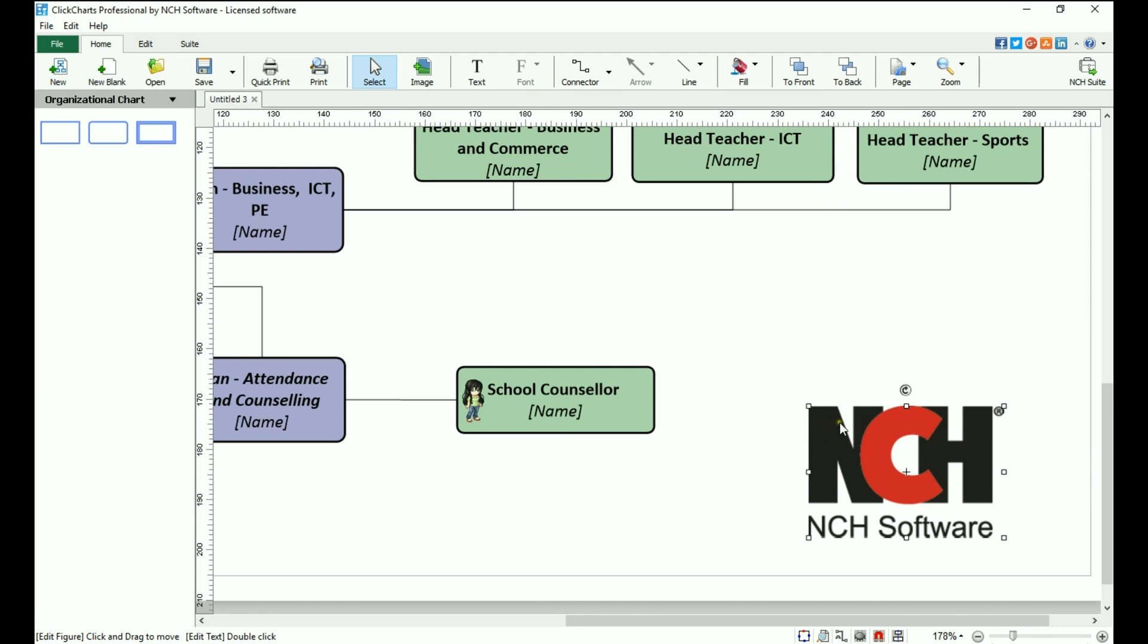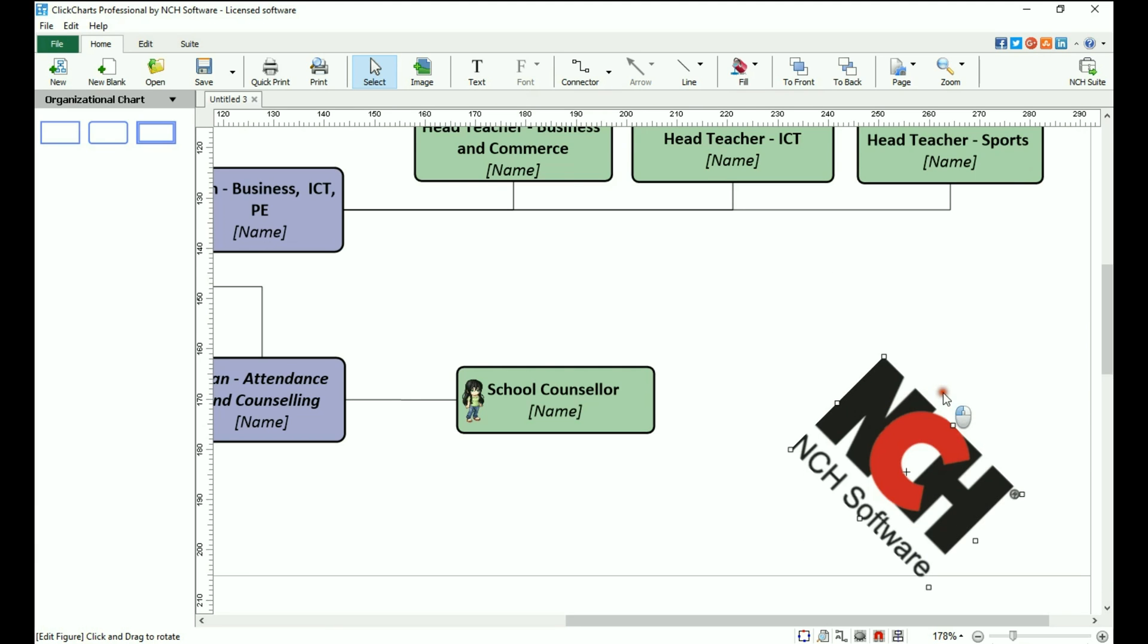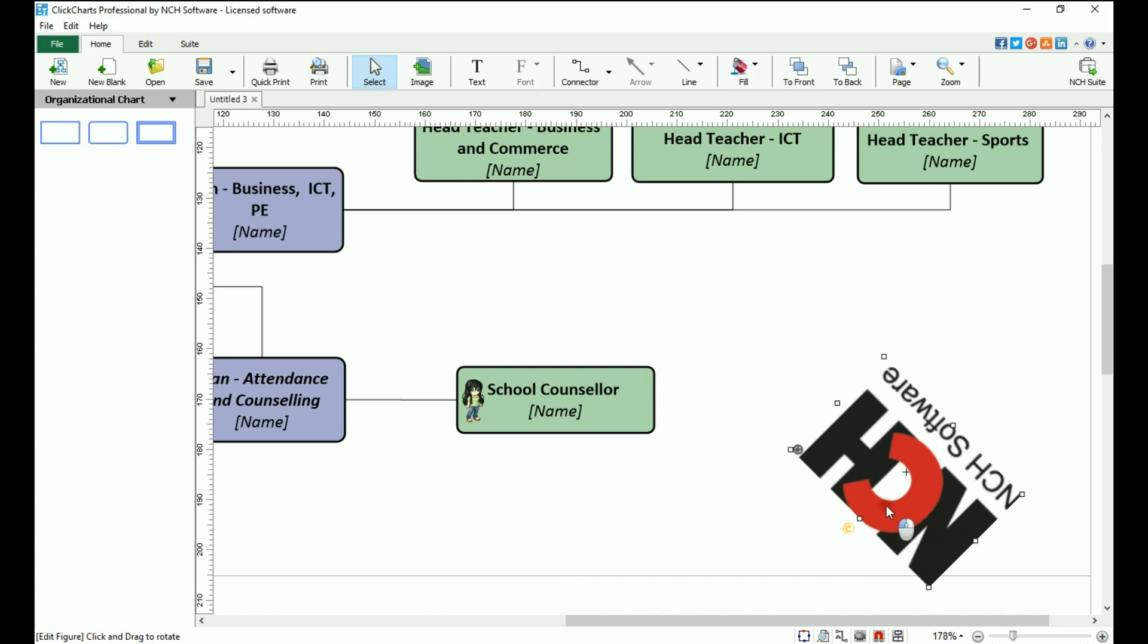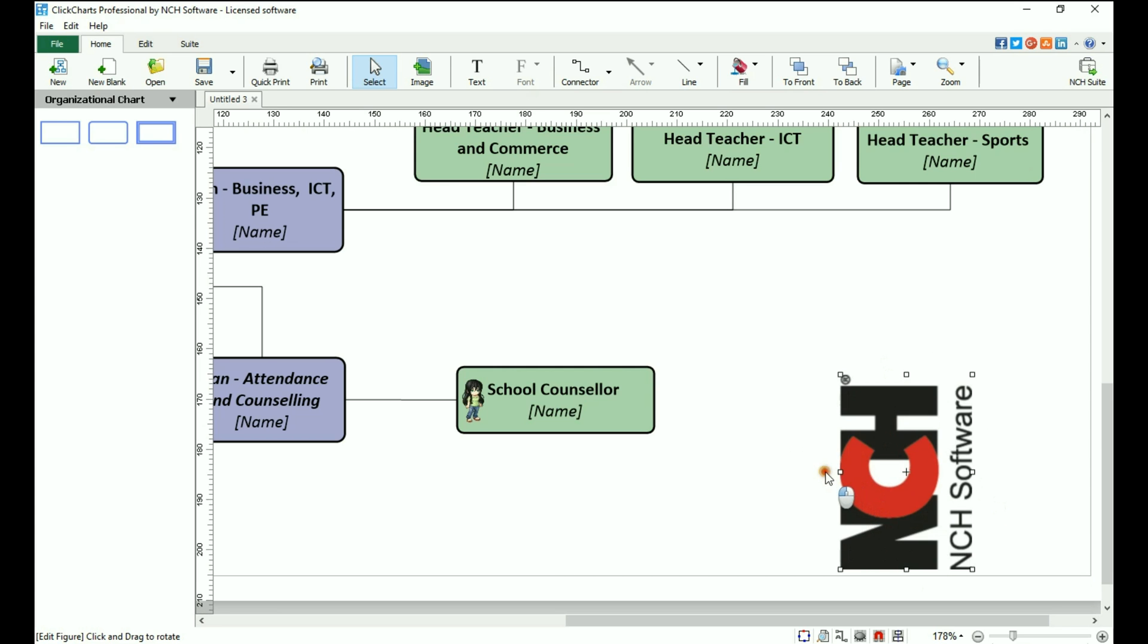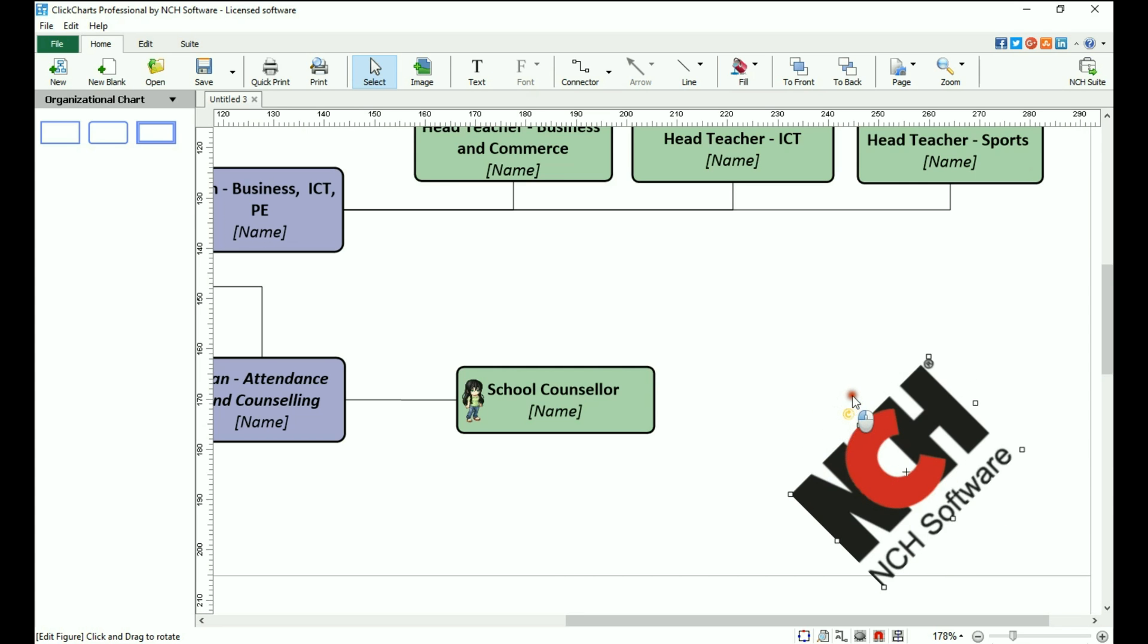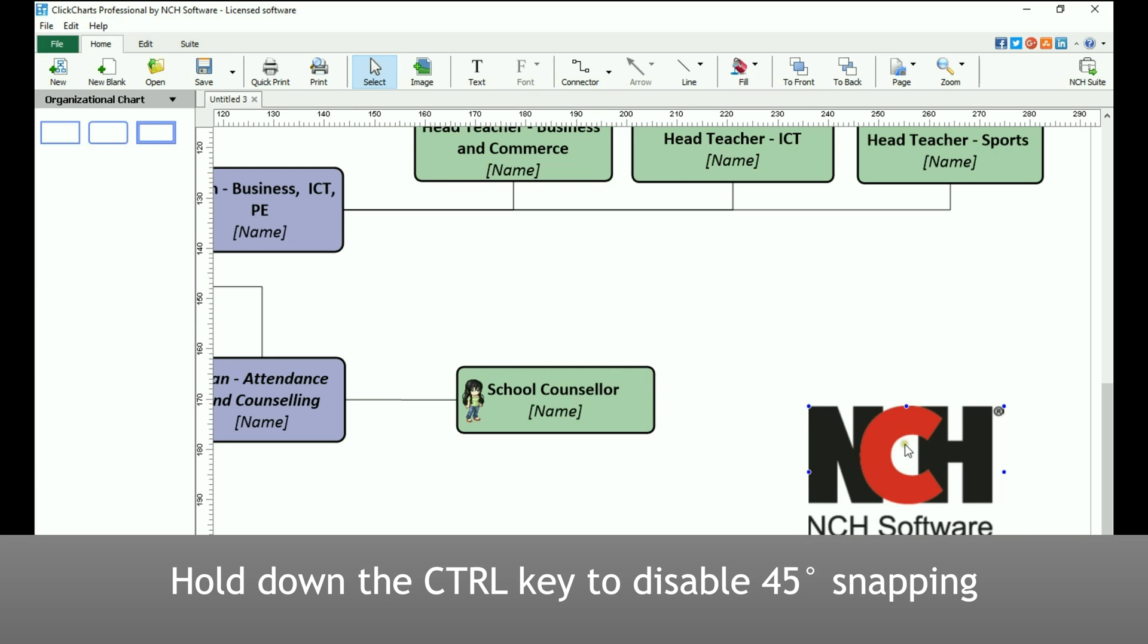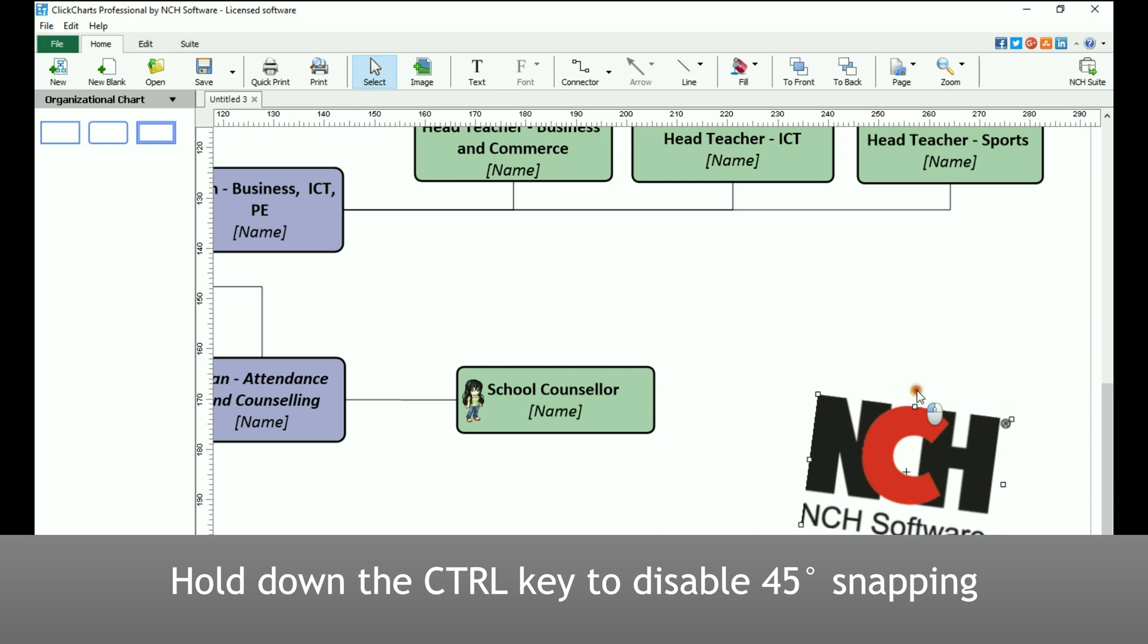To rotate the image, click on the rotate handle and drag your mouse in the direction you would like to rotate the image. It will snap to 45 degree increments. To disable snapping, hold the Ctrl key while rotating the image.